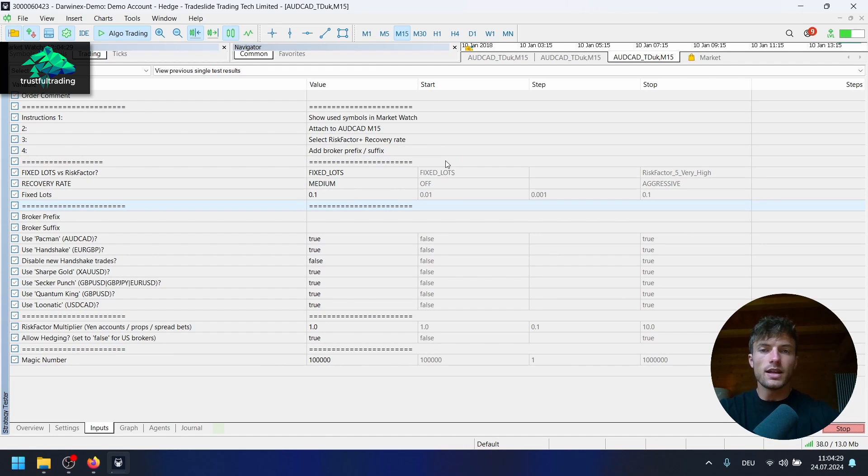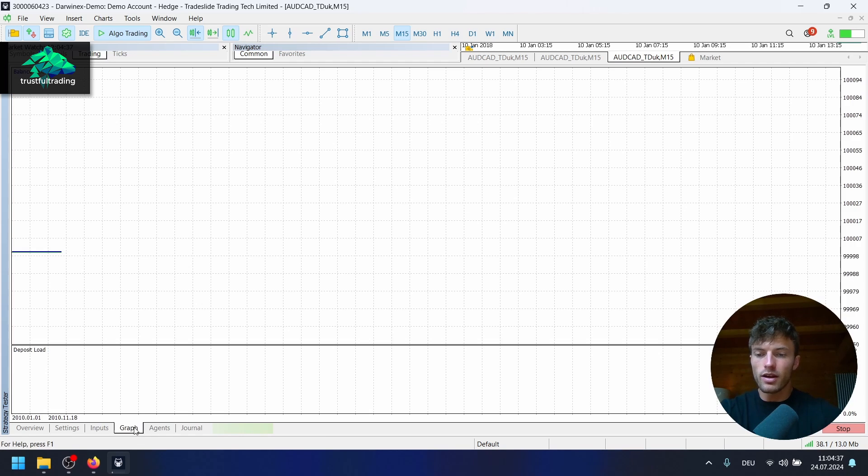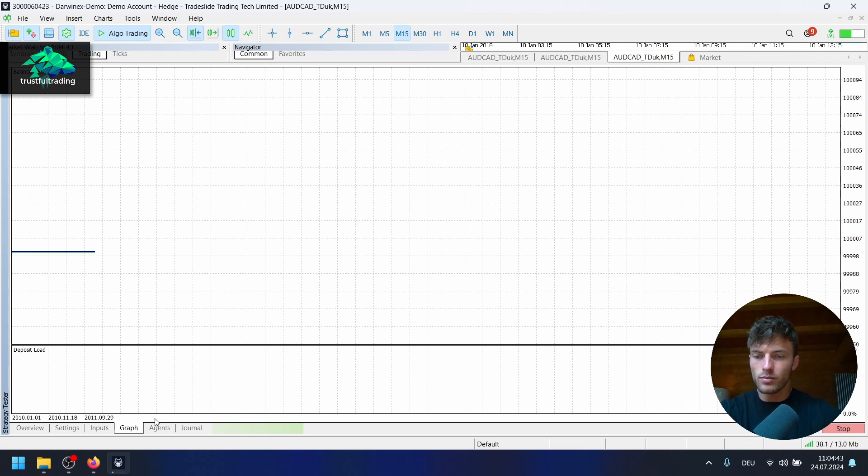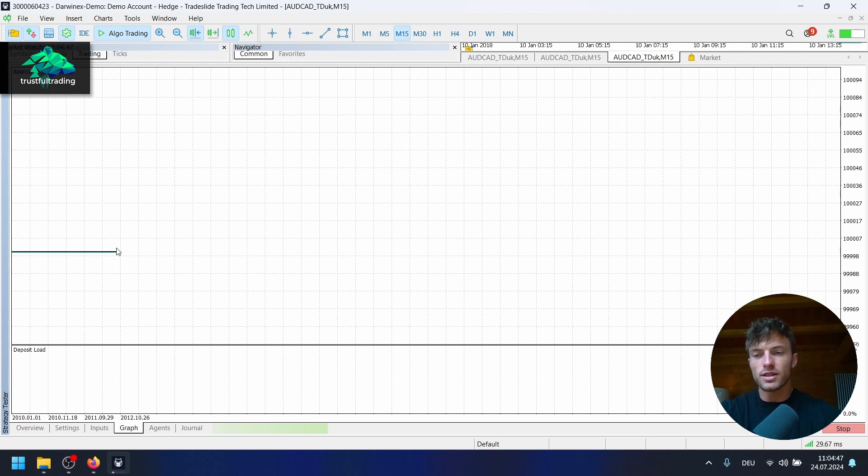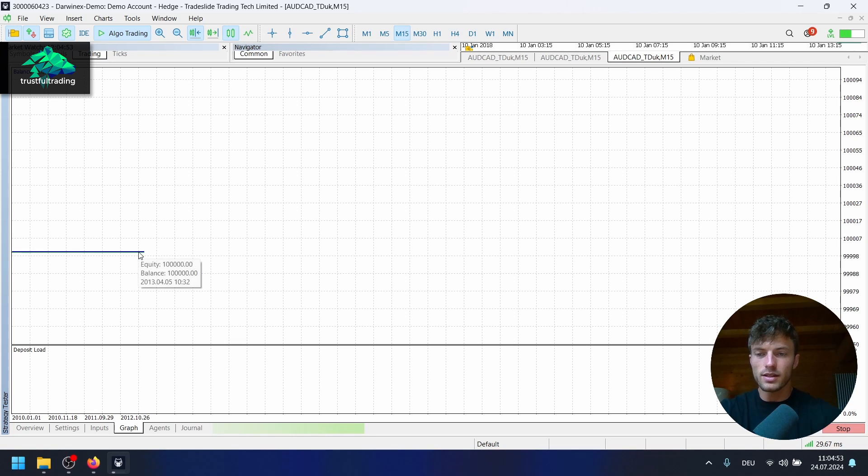Same settings here, same inputs, and let's test this and see how the EA performs before 2018. I don't know if the seller tested or optimized on that period, so maybe that's out of sample and we get some different results. Let's take a look at the graph here. Okay, we can see a flat equity line.